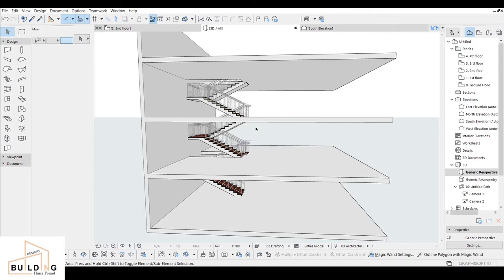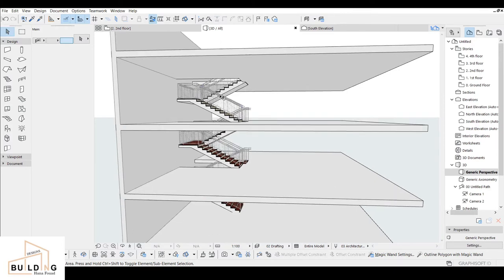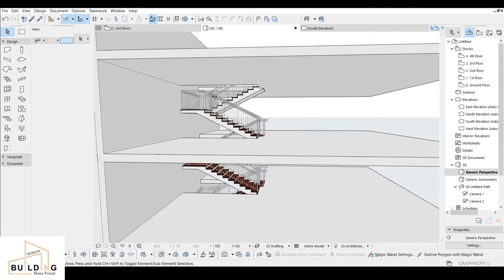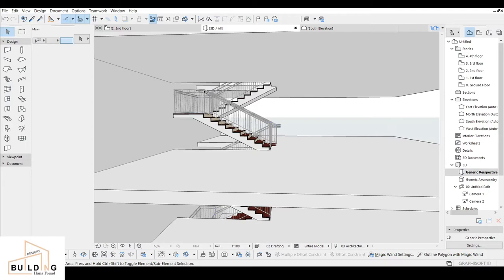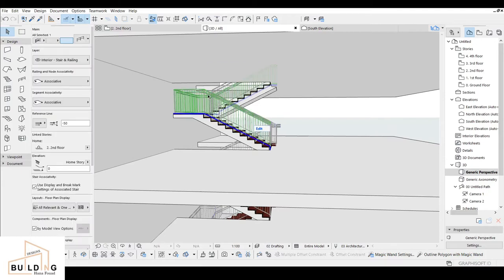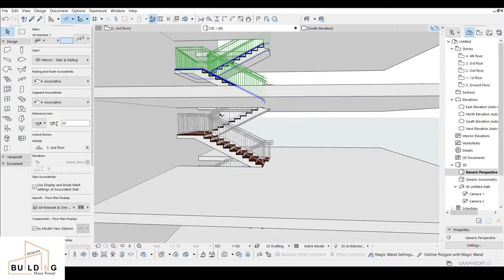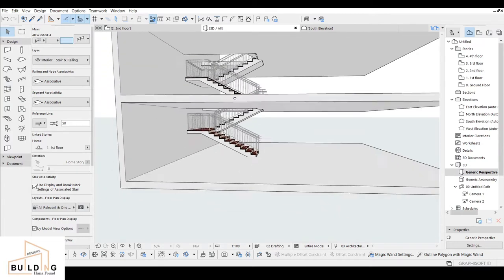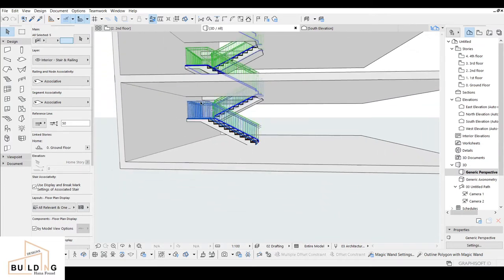So we're gonna select the railing. When you select, you're gonna click on this one and then shift-select another one, and then we're gonna keep selecting for each railing. After that, we're gonna go to the editing.